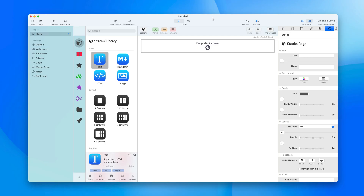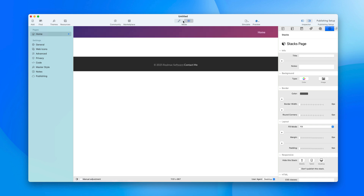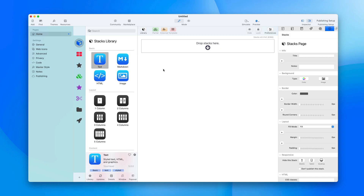Right now I've got a Classic project here with just one Stacks page — a very typical project. I have my Stacks here, the Editor here, and over on the far right-hand side we've got the Inspector. If I want to preview this site I click the Preview button. This is all standard stuff you should be familiar with.